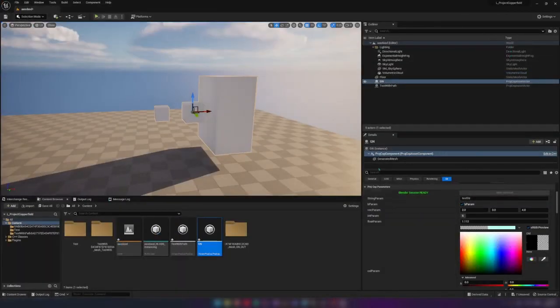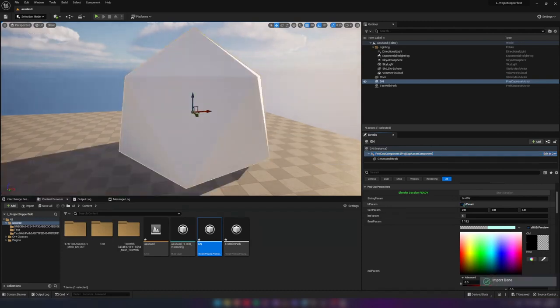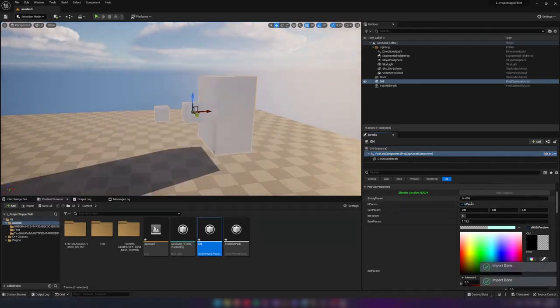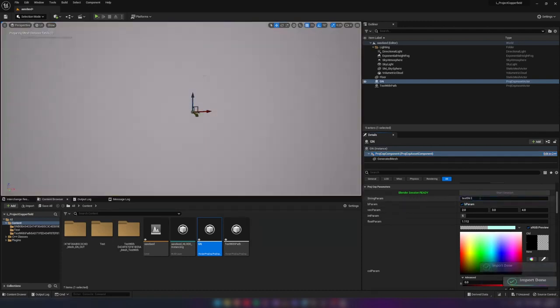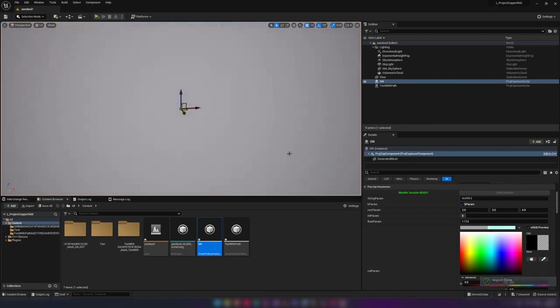Here you can see all the input types we support currently. All these parameters will be received by Blender and can be used by geometry nodes as inputs.